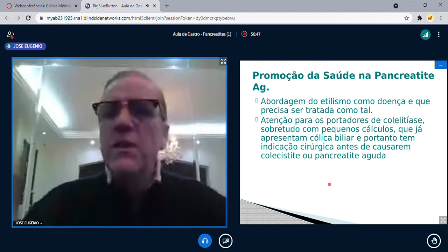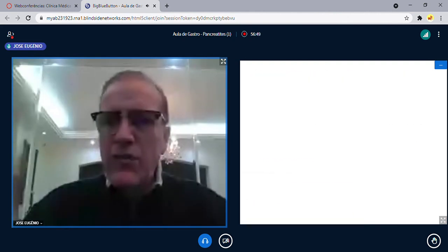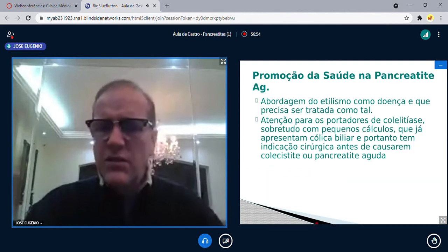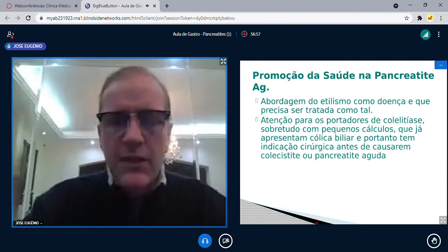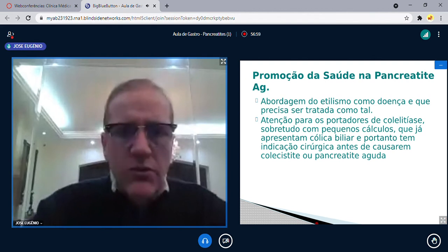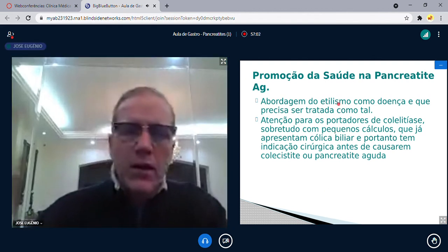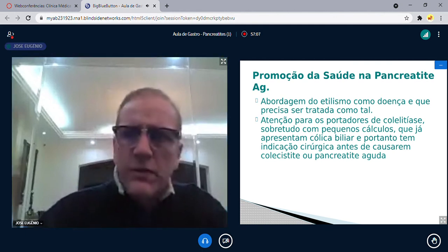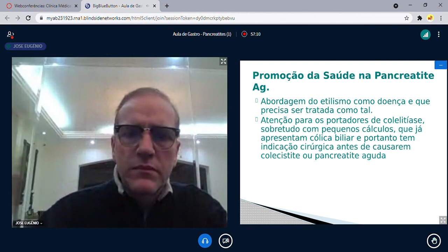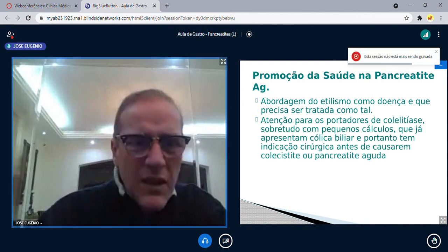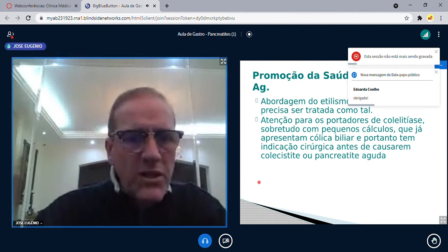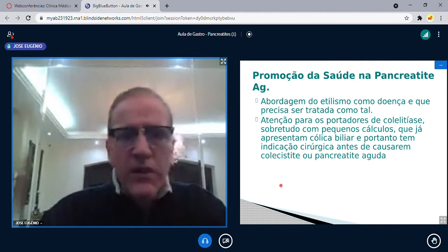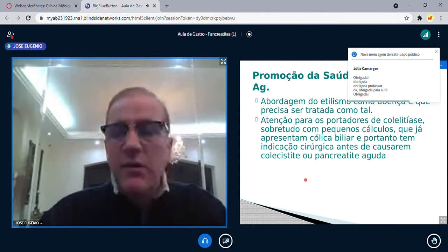Alguma pergunta sobre a pancreatite aguda? Amanhã às 19 horas a gente fala a aula de pancreatite crônica — são menos de 30 telas. Eu prometo começar sem a música do gato. Um abraço, tchau!